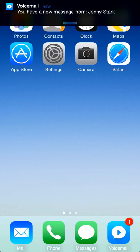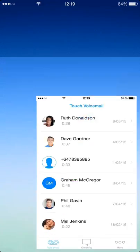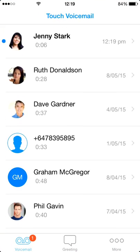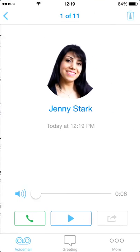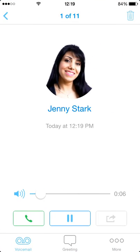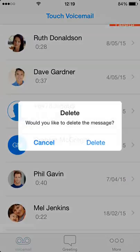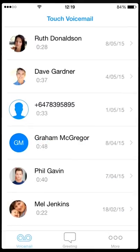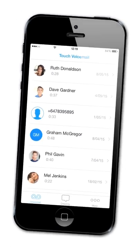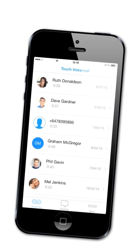Create and change greetings in an instant. Play, share and delete voicemails with the touch of your screen, not by following audio prompts. Touch Voicemail is the missing app for your iPhone.